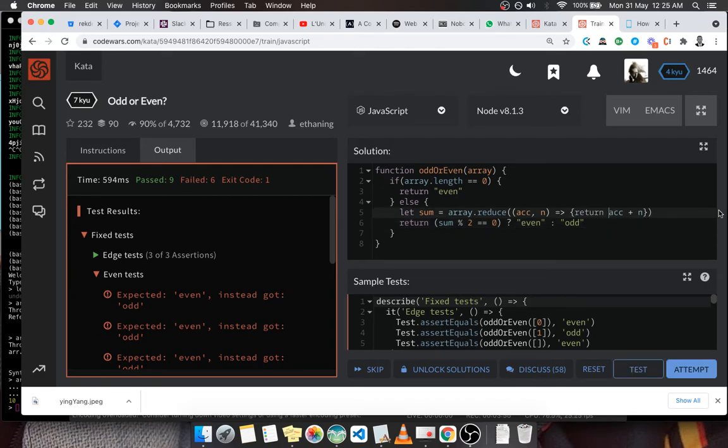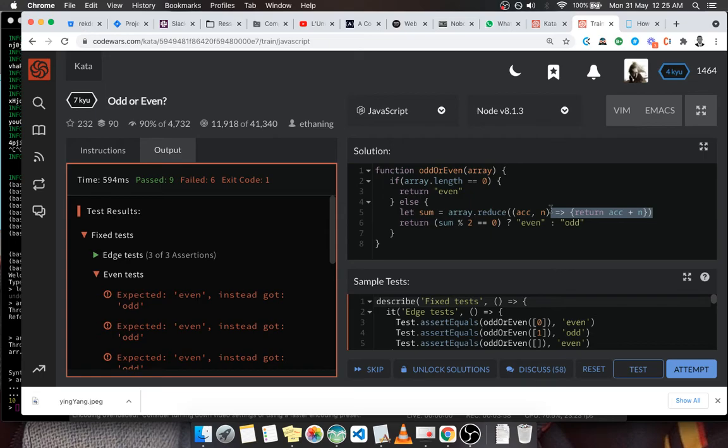Yeah, we need to return the sum, that's it. Alright, so let's test again. Yeah, that's good, we got it this time.